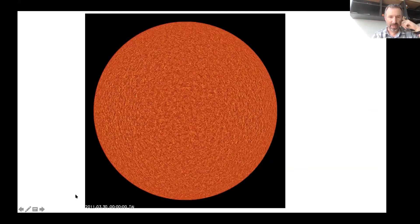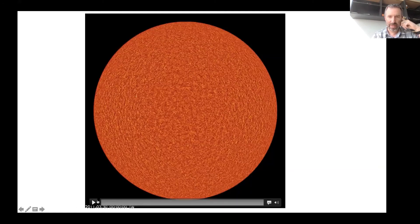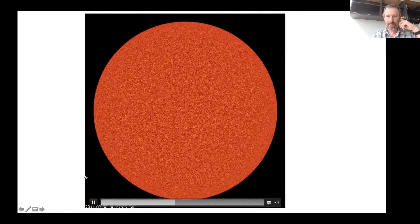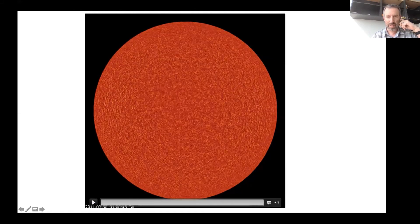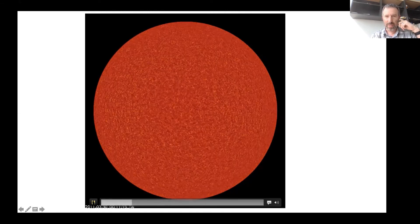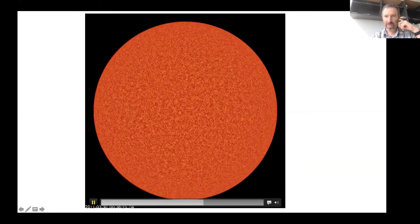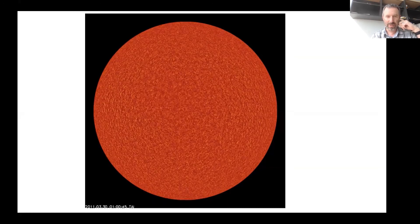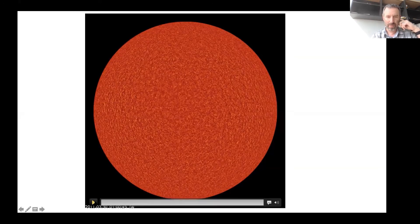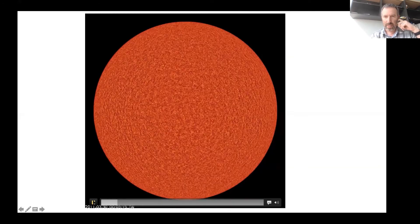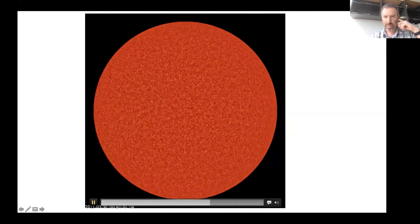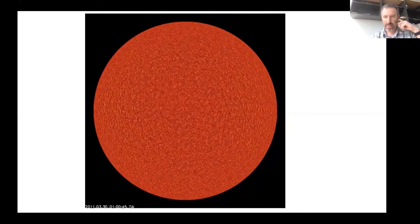Here's a time series covering about an hour. That flickering pattern that you see is mostly the P modes, and that's the basis for helioseismology.